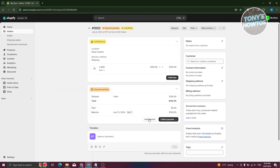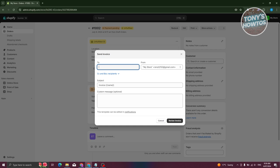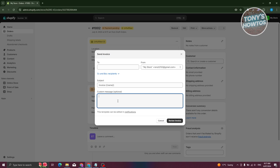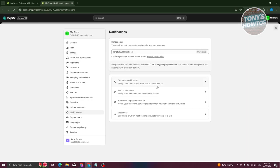Click Send Invoice. Enter the customer's email address and indicate the subject — for example, 'Order 123'. You can also add a custom message like 'Hey, thank you for shopping with us, requesting payment for this product.' The template for the invoice email can be edited in the Notification section, which I'll open in a new tab.